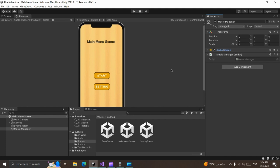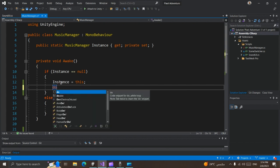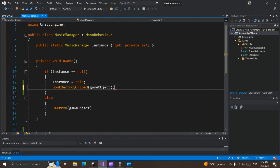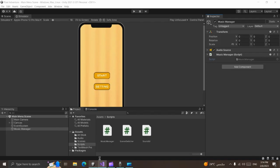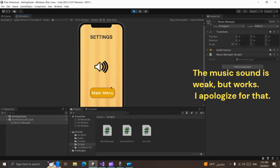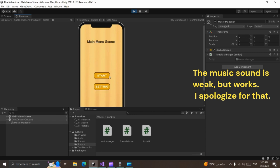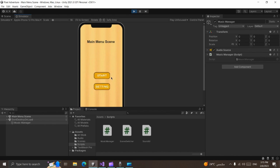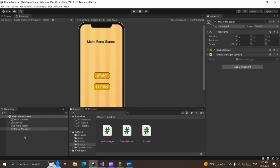First things first, we need to play music between multiple scenes, and that's very simple. We can just invoke the DontDestroyOnLoad method in the Music Manager script — DontDestroyOnLoad with the game object. This function will make our game object survive when we transition between multiple scenes. Let's save this script and run the game. Now we can see our Music Manager game object survives when we transition between multiple scenes.